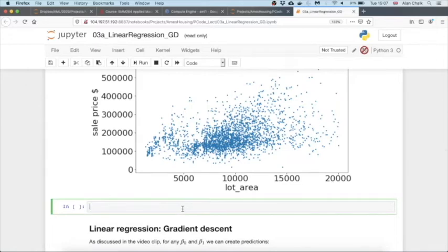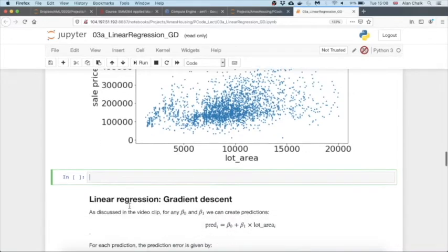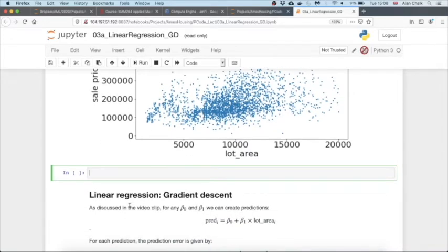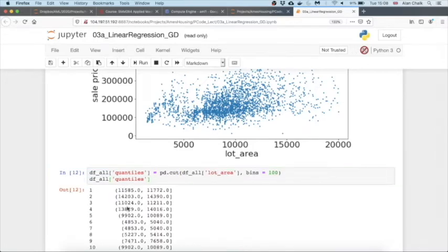What I'd actually like to do is try summarizing the data first and then plotting it. Imagine we divide the lot area into maybe 50 different bands, and for each band we plot the mean. We might see a little bit more clearly what's going on. So I'm just going to have a go at doing that. The first thing we'll do is we'll create some quantiles using a function called pd.cut. So we have some quantiles. That's the start.